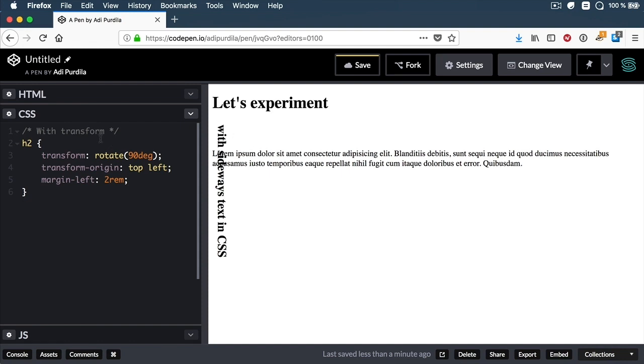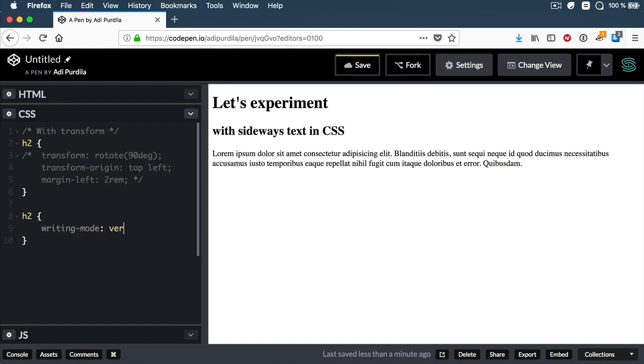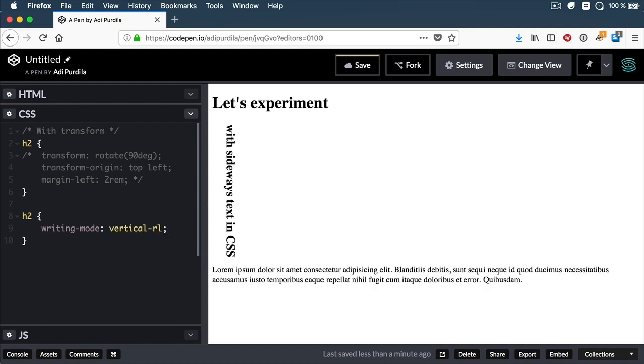The method I want to show you today involves using the writing-mode CSS property. That's, I think, the best way to get sideways text. So let me comment out the previous styles and say H2 { writing-mode: vertical-rl; }. And the result is exactly what we want.